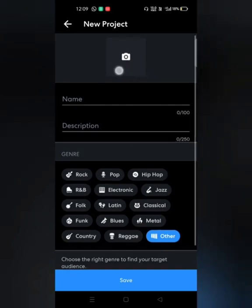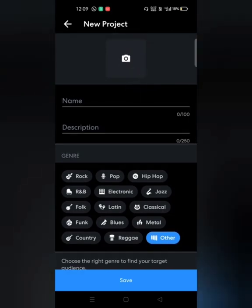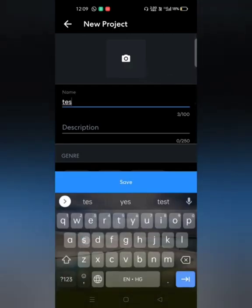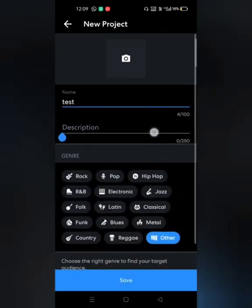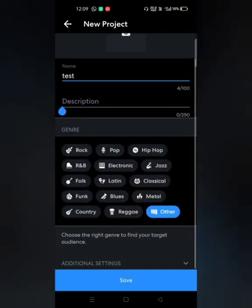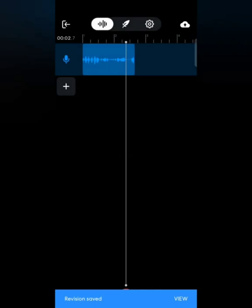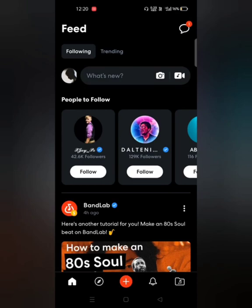After clicking Save, you see a screen with fields for project name, description, genre, and more. The most important is the name — the rest you can leave as is. I'll name it 'test' and click Save at the bottom. I'm taken back to my project screen, and a tag at the bottom confirms the revision is saved.